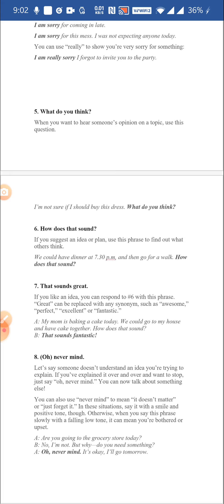When you've asked somebody what do you think, you can also say how does it sound. If you suggest an idea or plan to somebody, you can ask: we could have dinner at 7:30 PM then go for a walk — how does that sound? It is like asking somebody's opinion. These everyday phrases can be very useful if used appropriately.